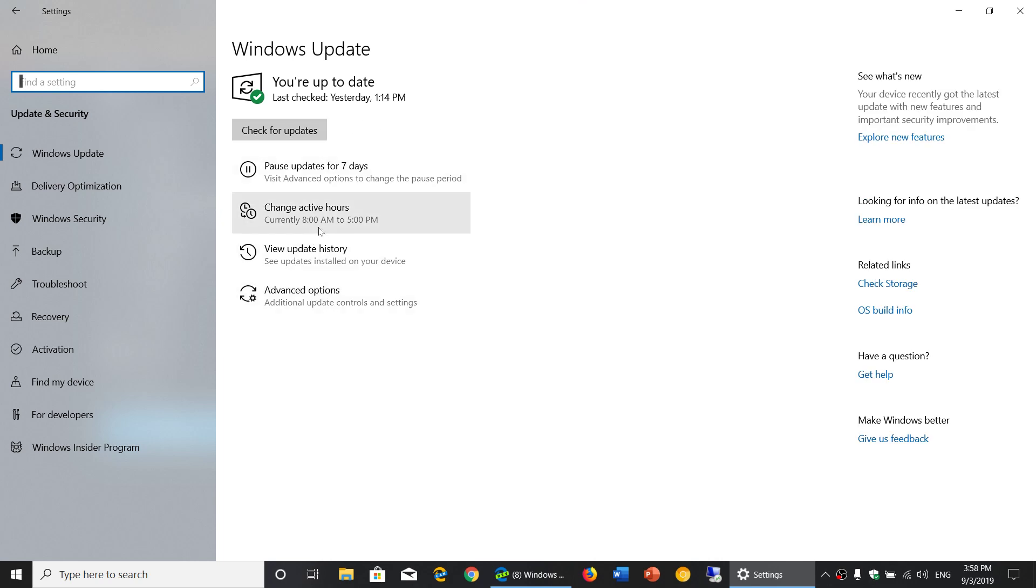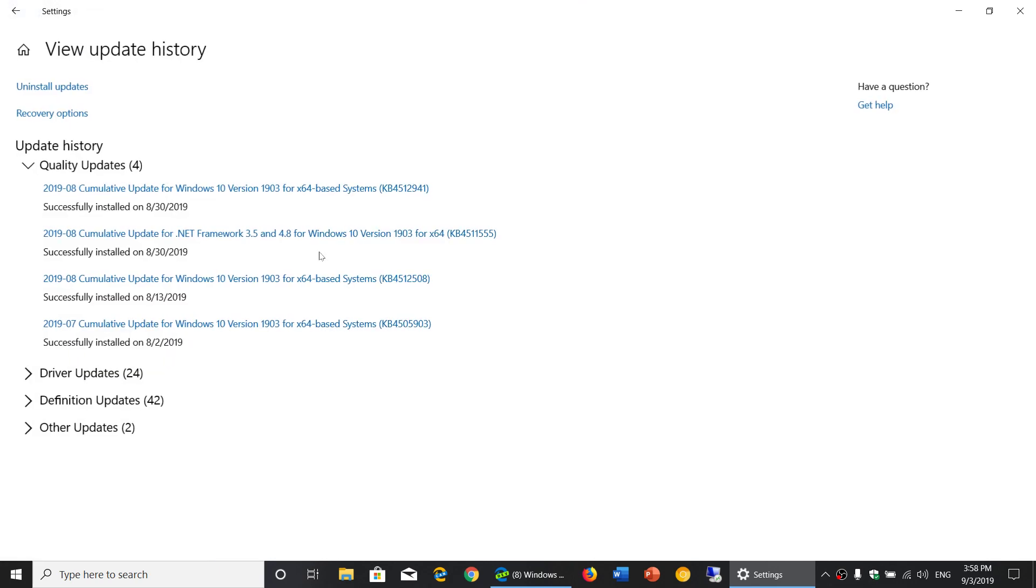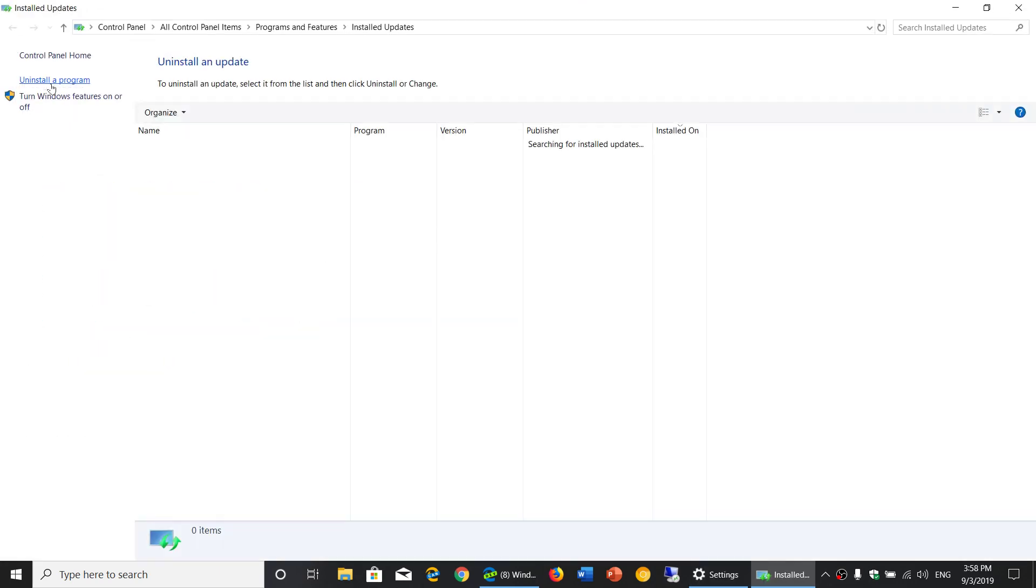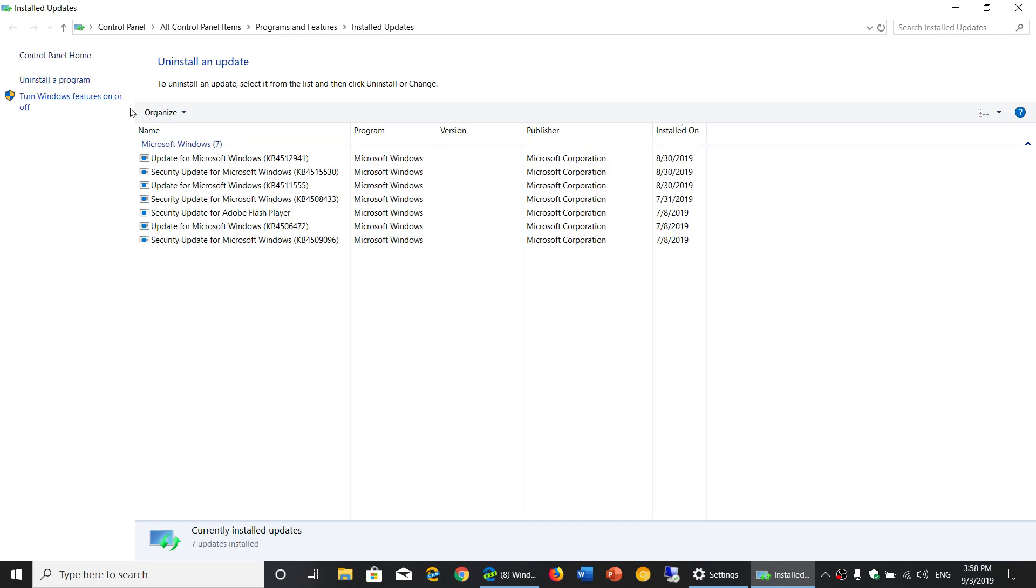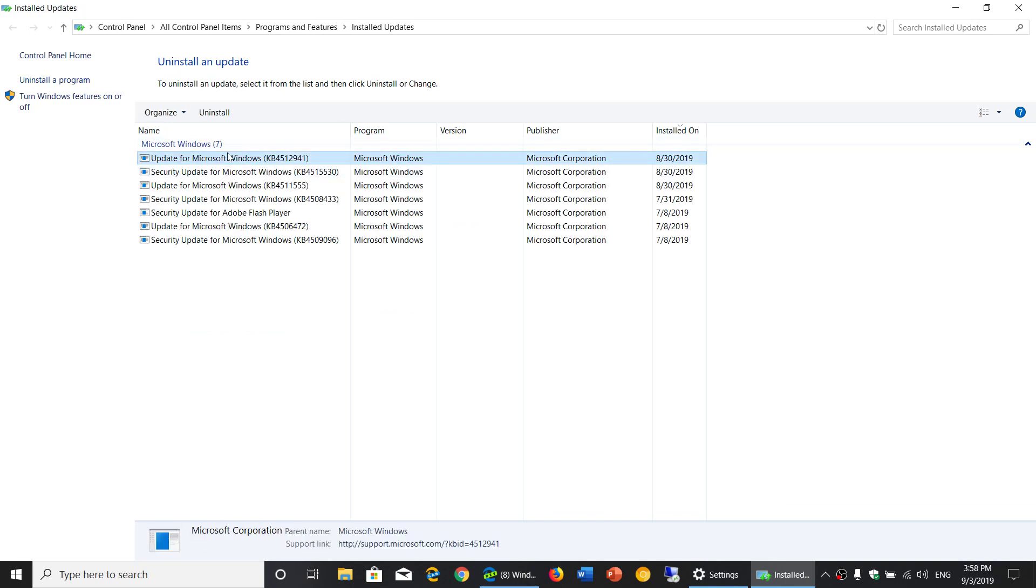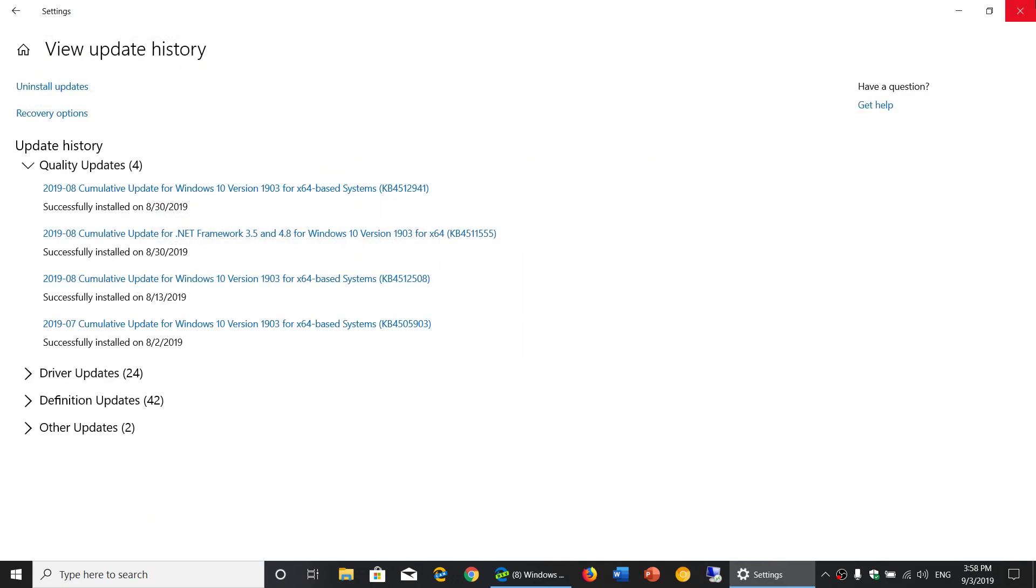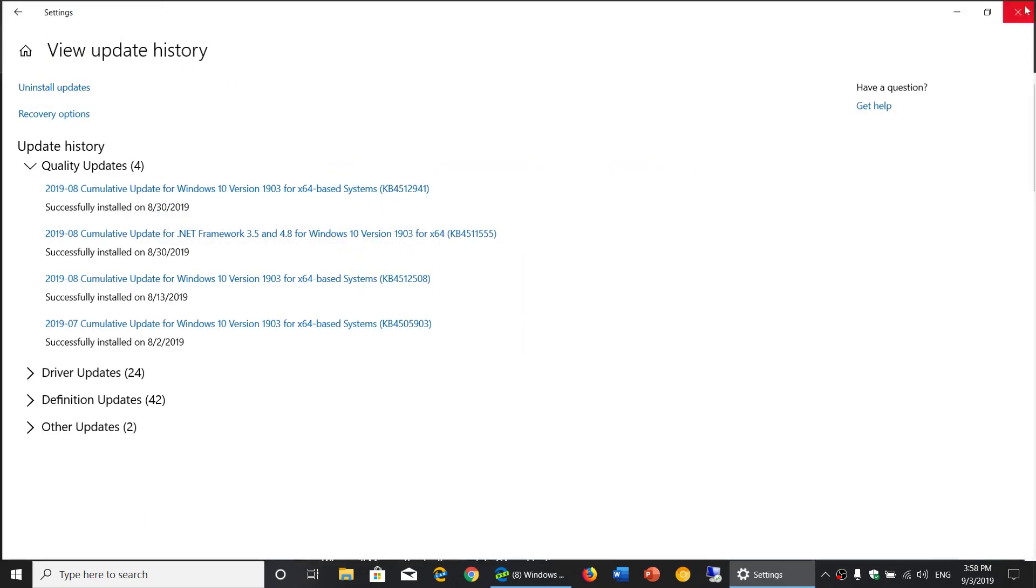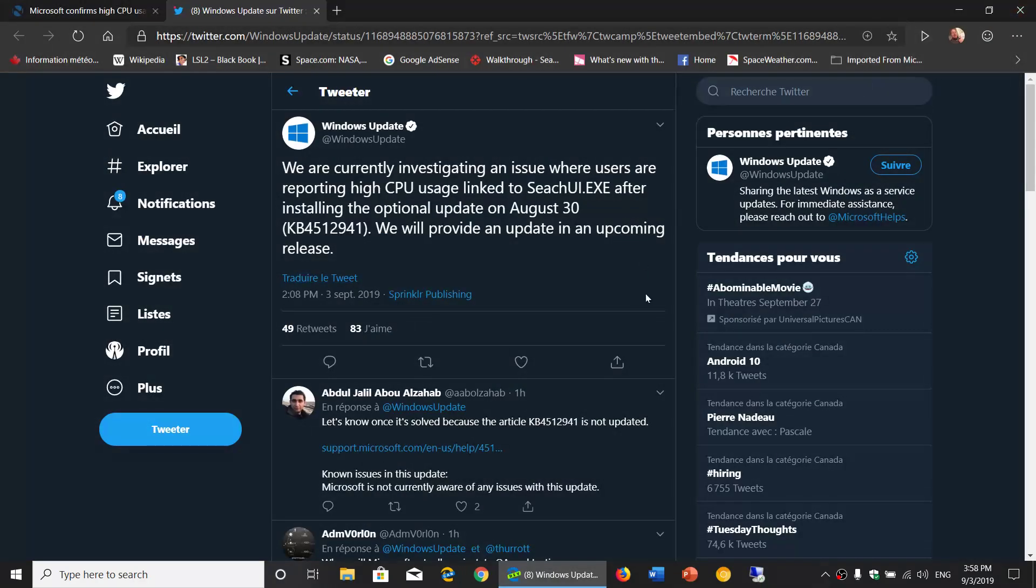In the update history, you have uninstall updates at the top. Simply click on the KB4512941 that you see here and click the uninstall button. This will push you back to the previous update and you'll be back to normal if it's annoying you.